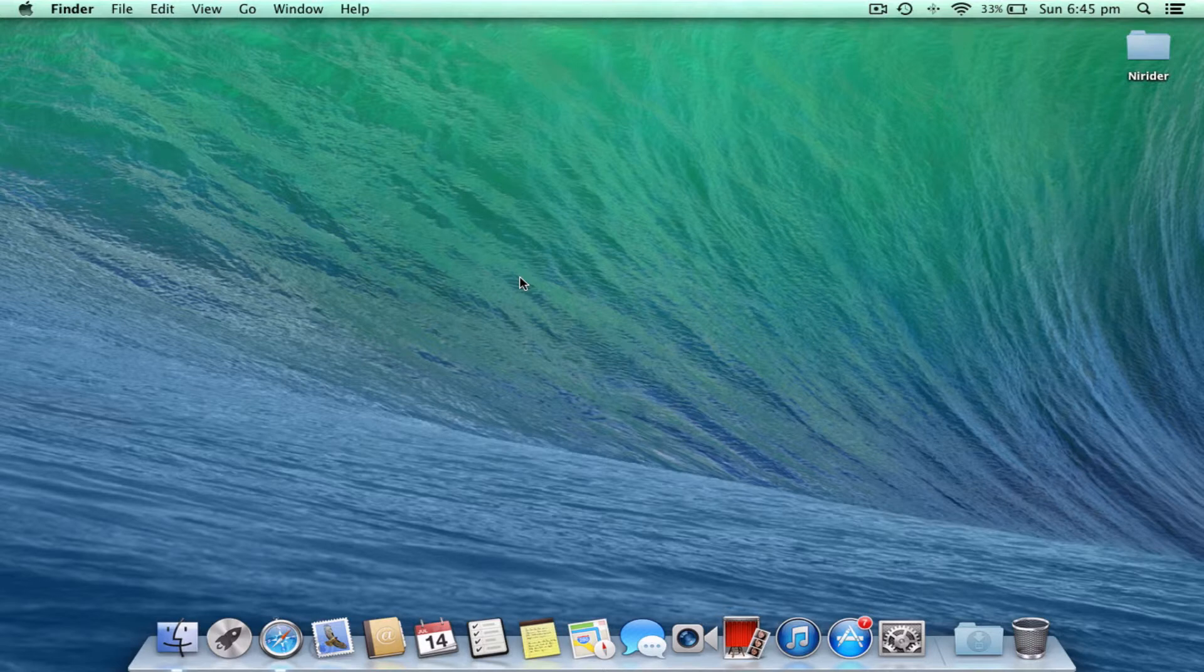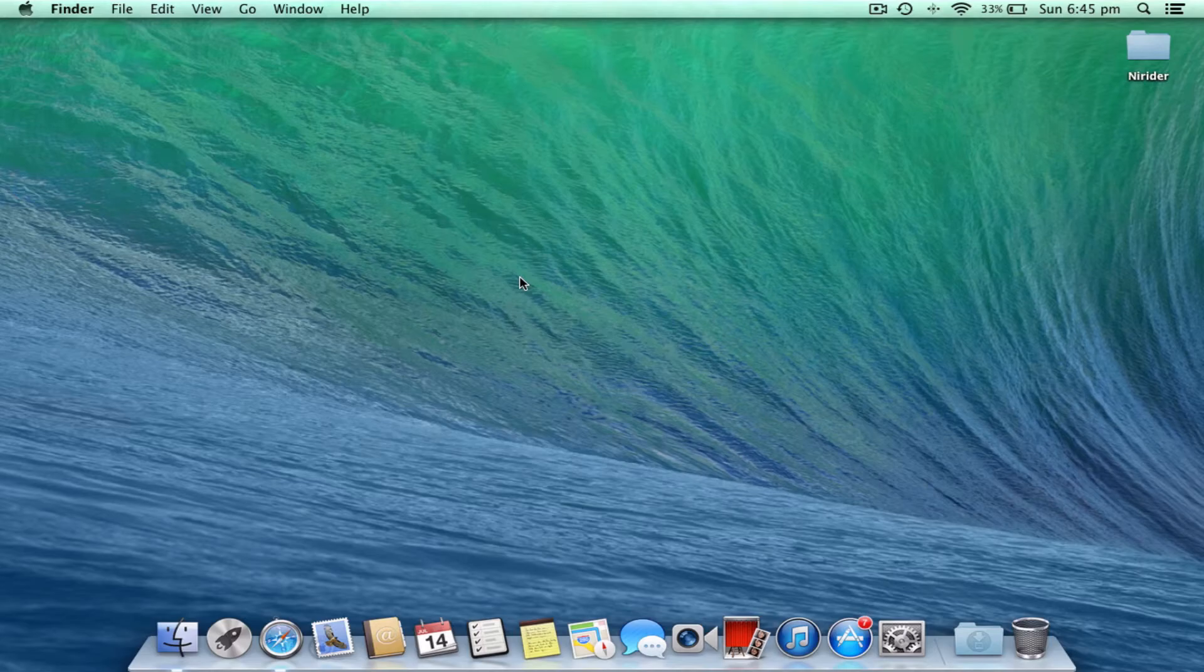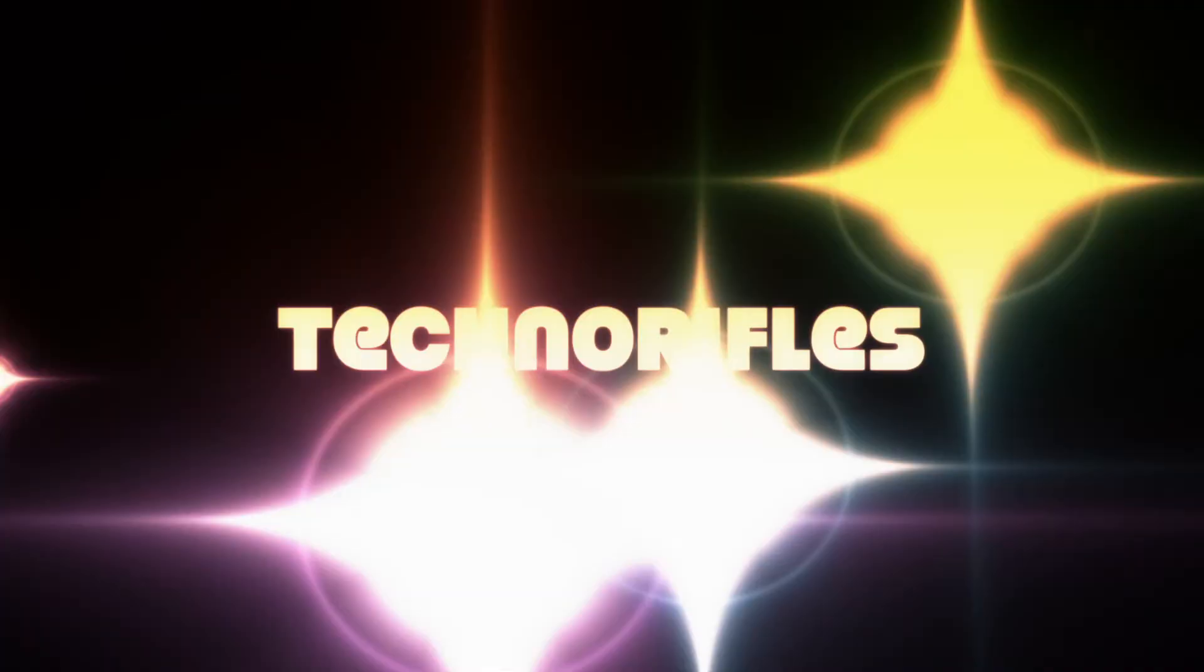To get updated with more OS X Mavericks feature reviews, stay tuned and subscribe. This is Nuri.